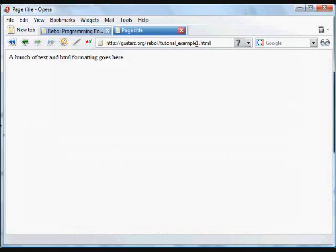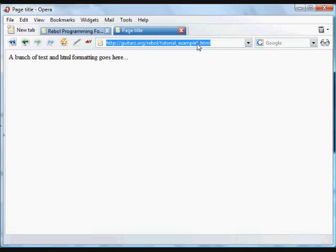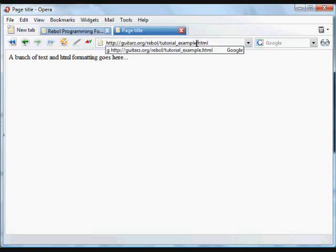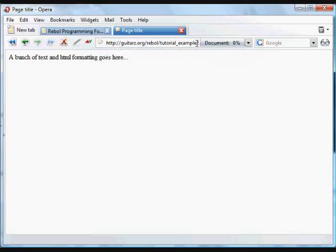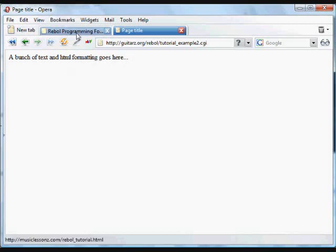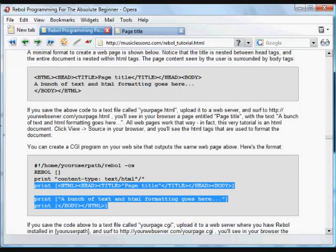I've got an example here of that, of that actual CGI running online. And you'll see it looks exactly the same. All it does is print out some HTML which puts the page title and that same text up on the screen.